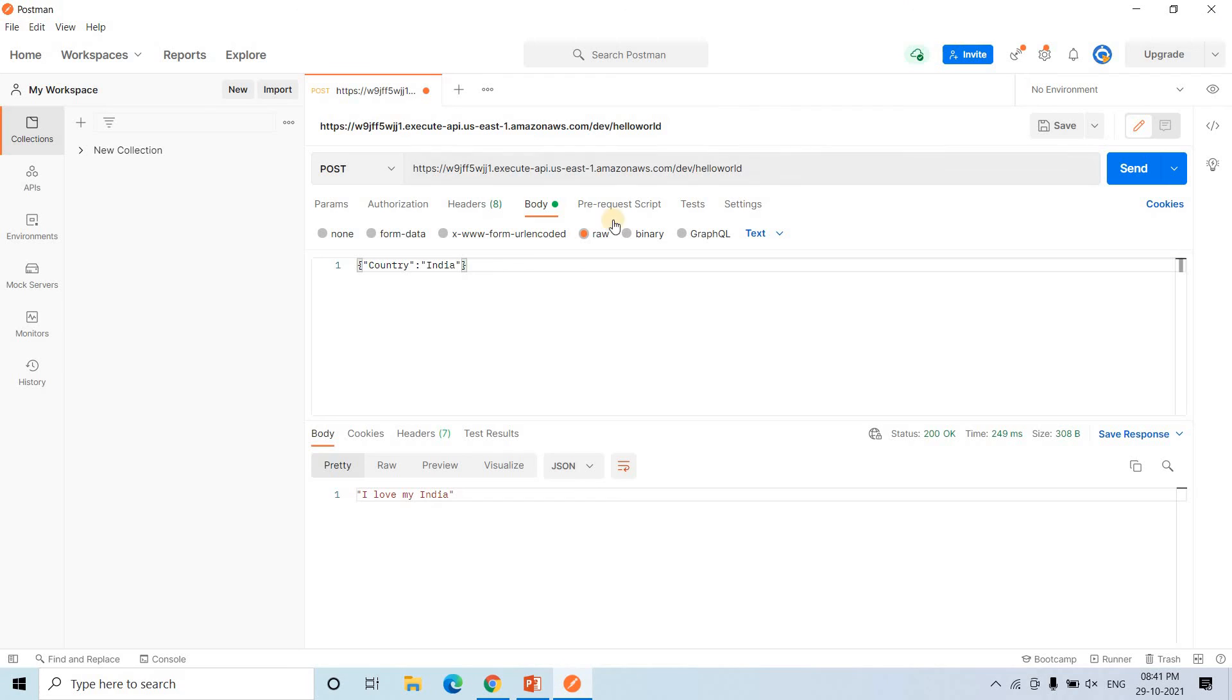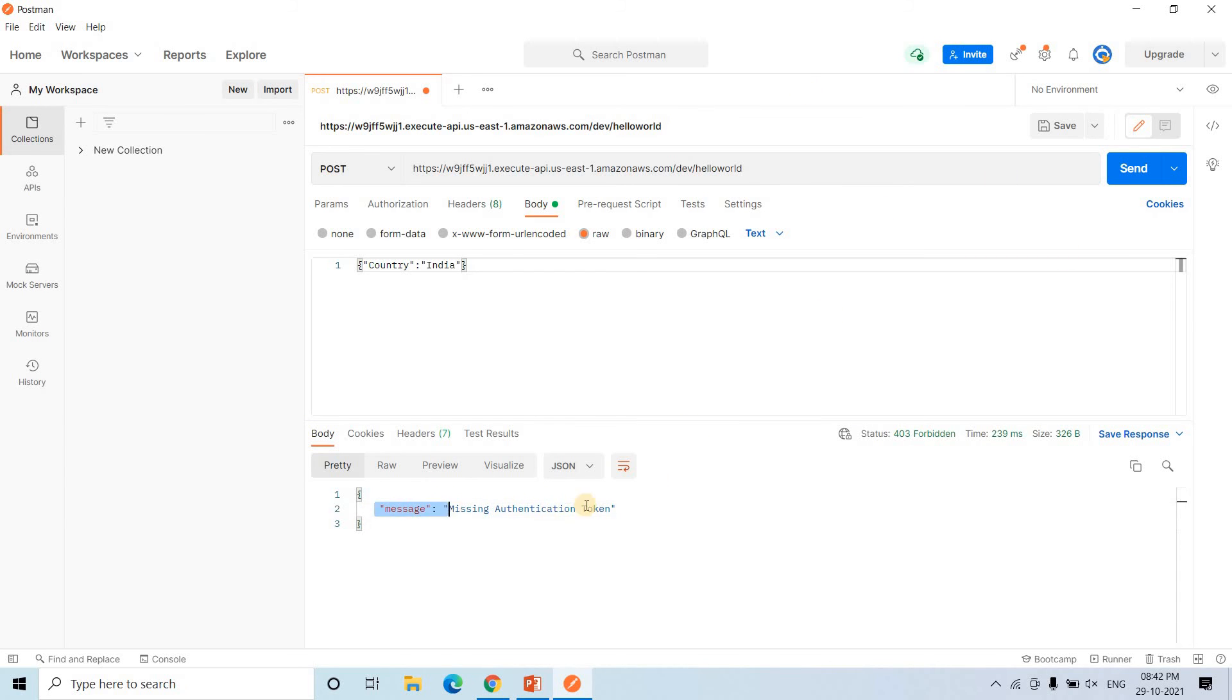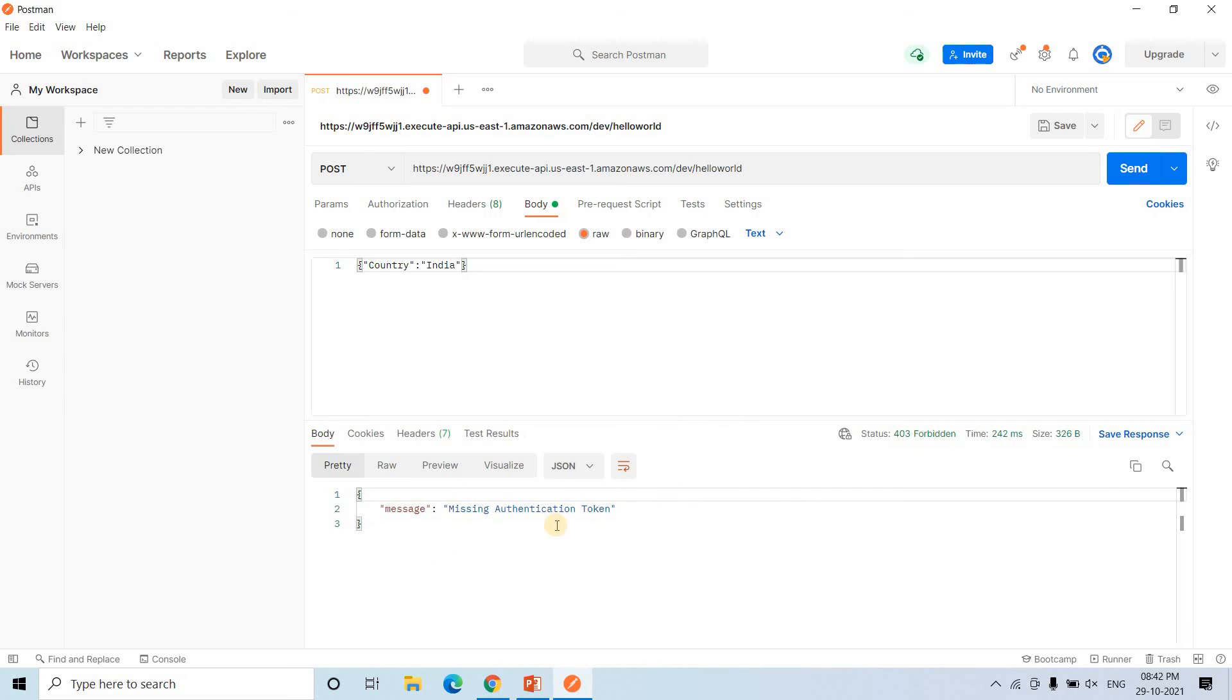So here it might take some time, few minutes to update the particular role. Maybe you need to wait some time. See, now if I am making another request, giving message missing authentication token. So like earlier it will not work. If I just keep on doing, same error we will be getting.